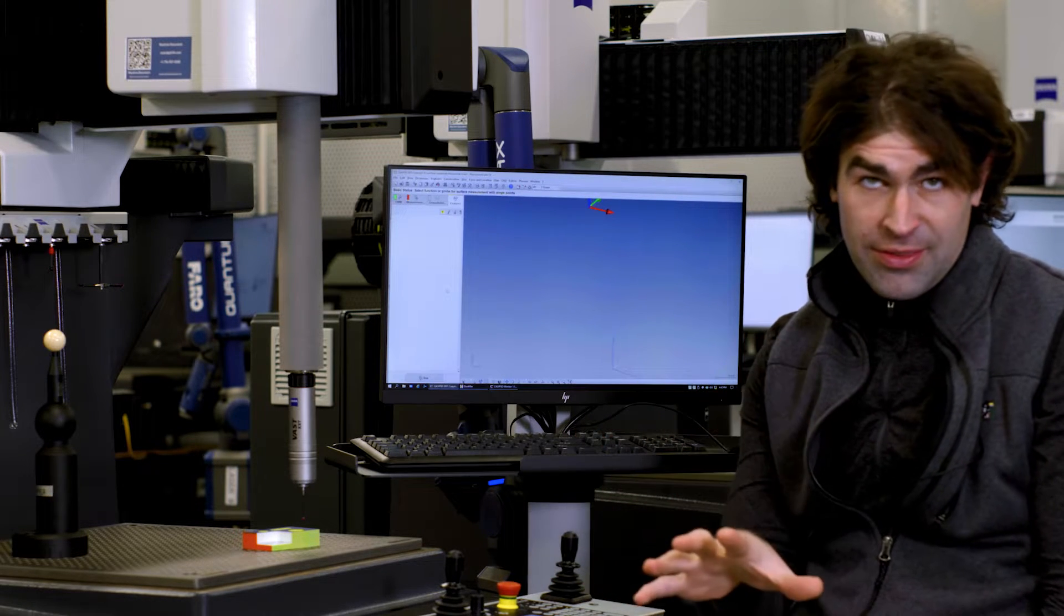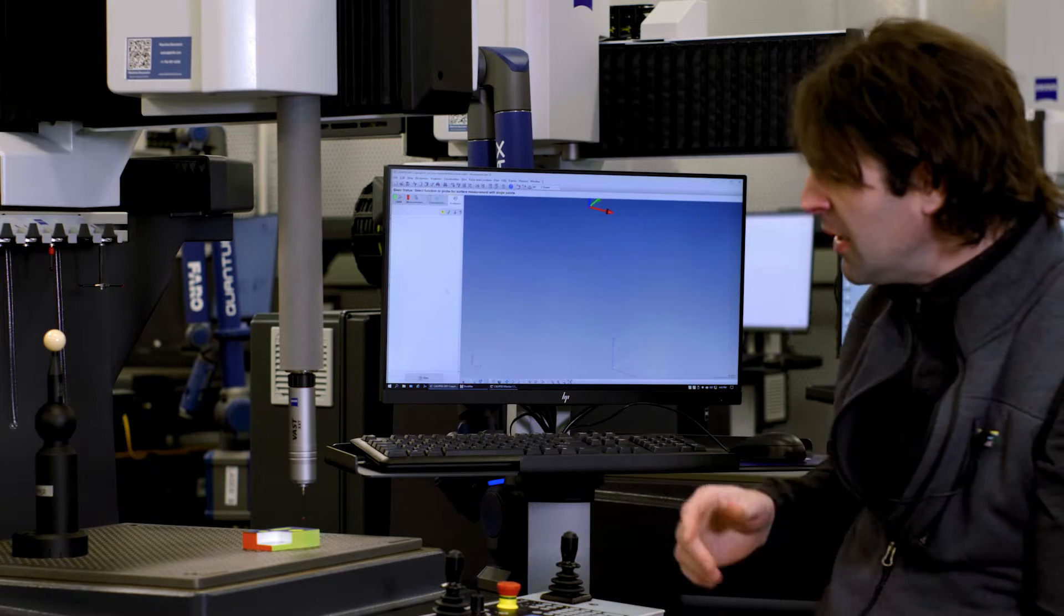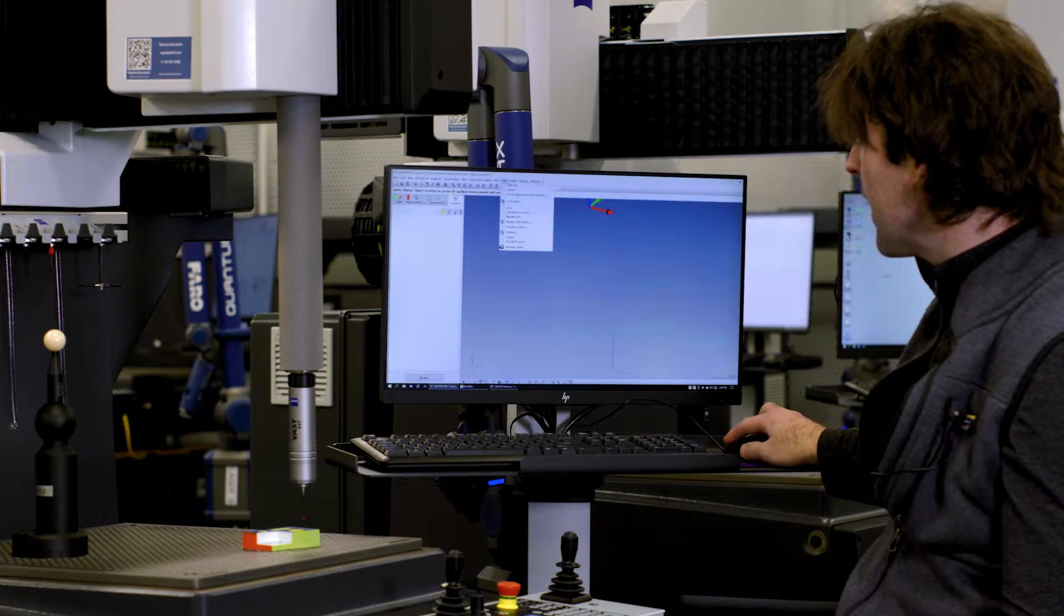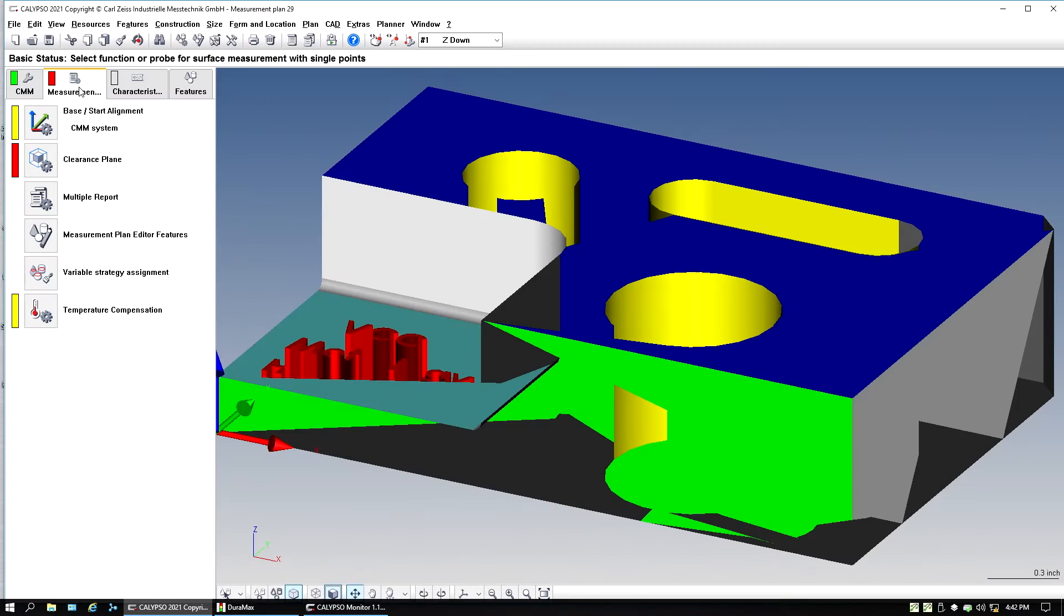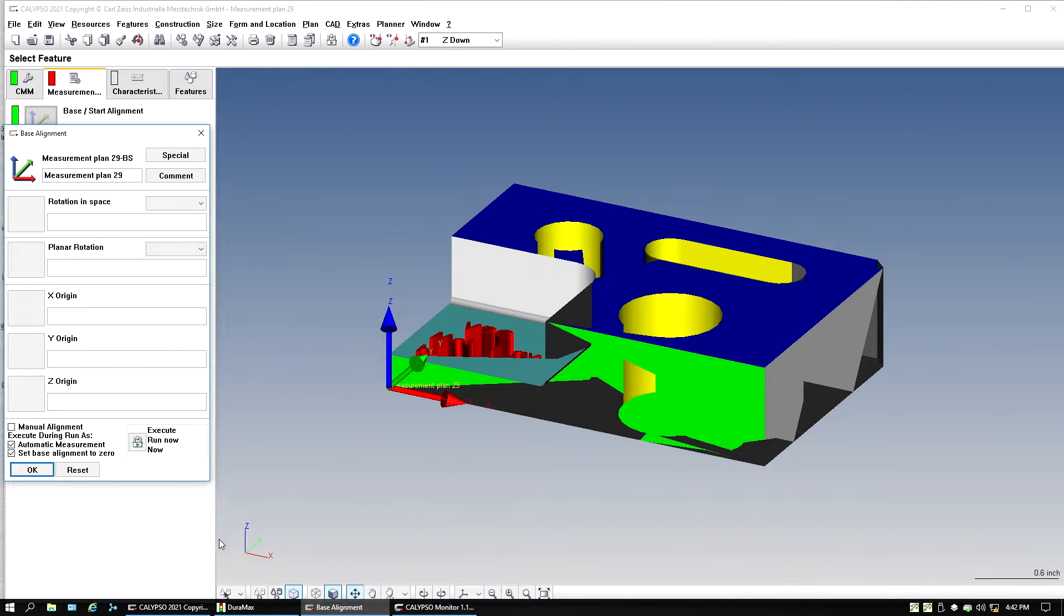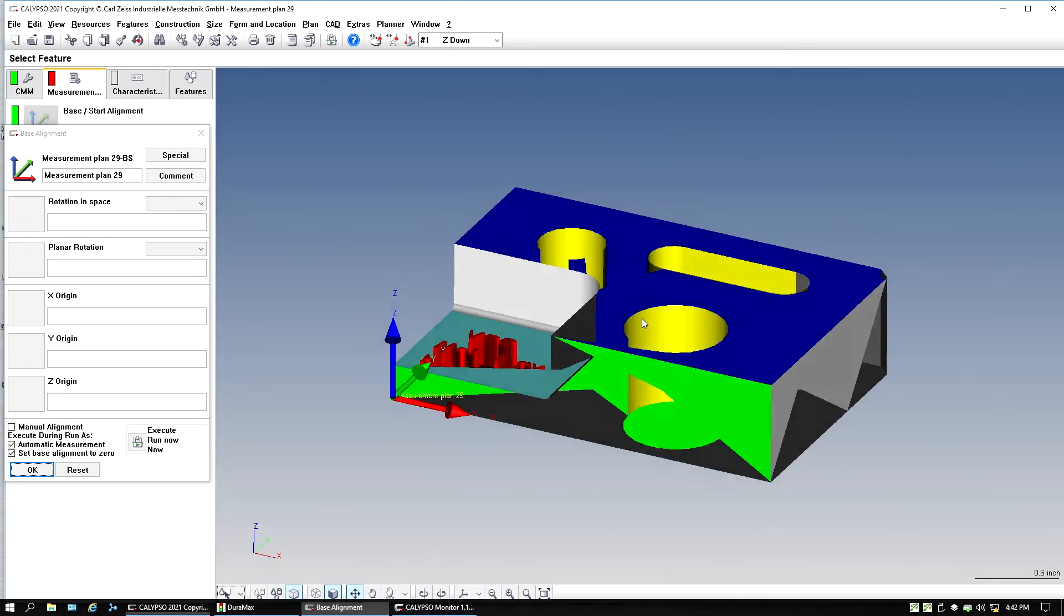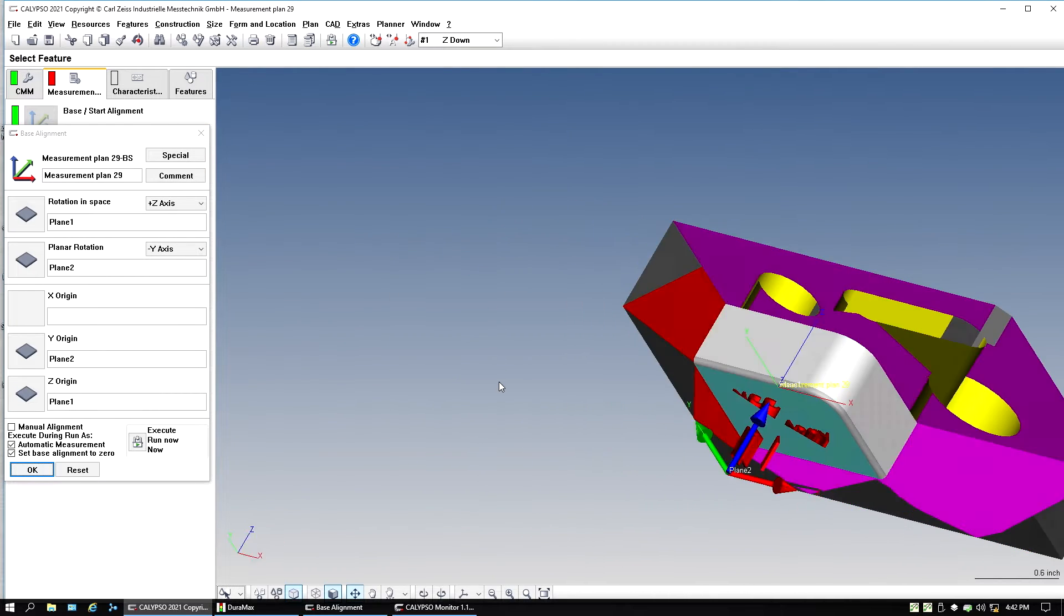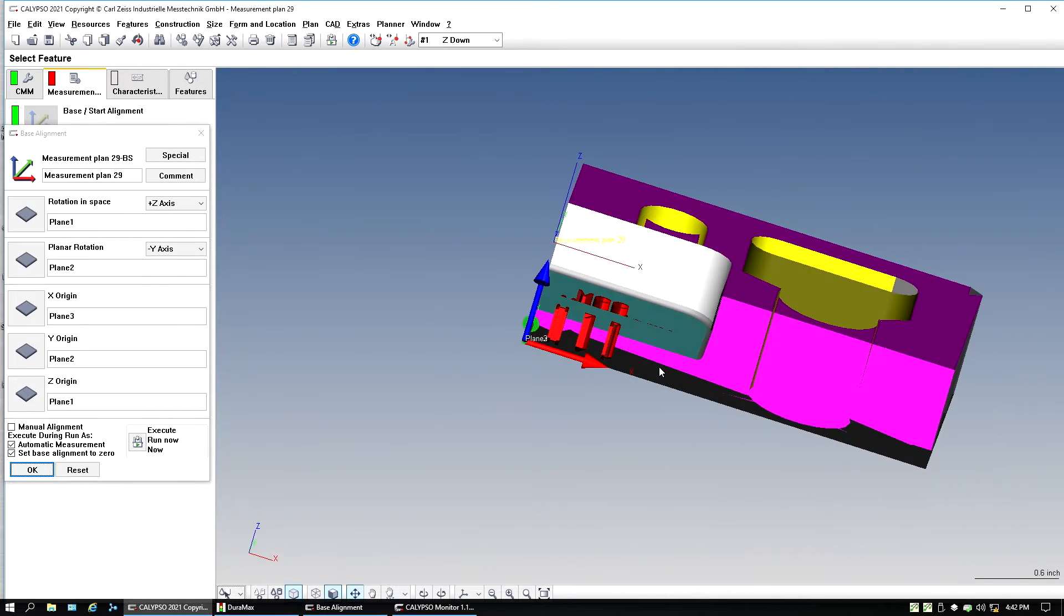And what that means is, say we import a CAD file real quick. Say we're going to do an alignment for this and we want to do a manual alignment. So we're going to go up here to alignment. I'm going to do define select geometry, and I'm going to click on the planes I want for the alignment.